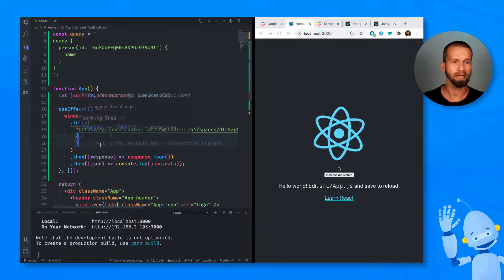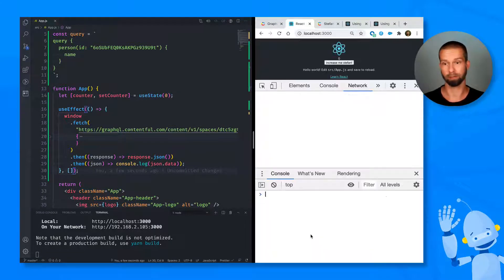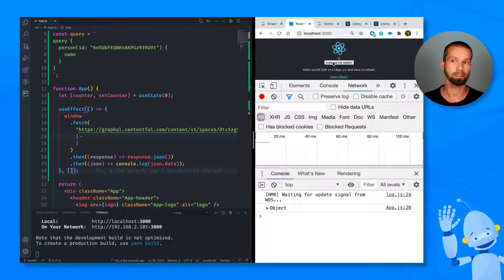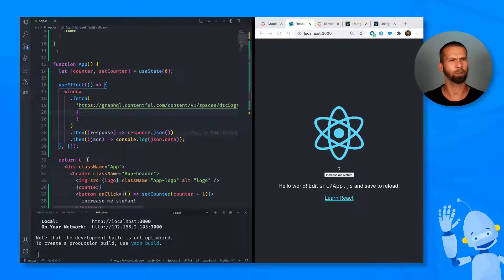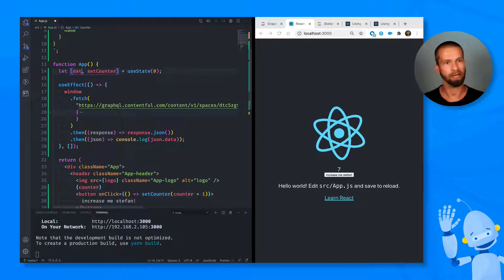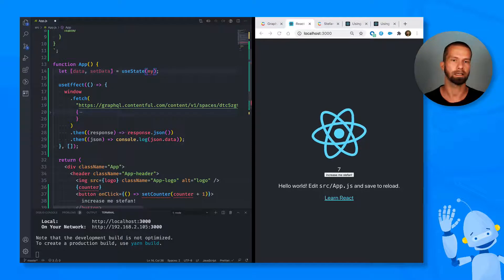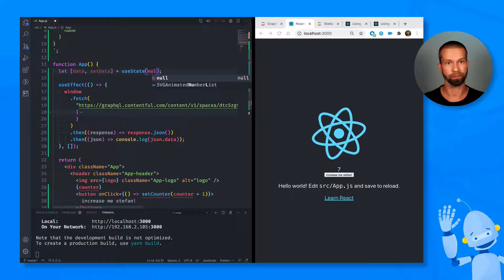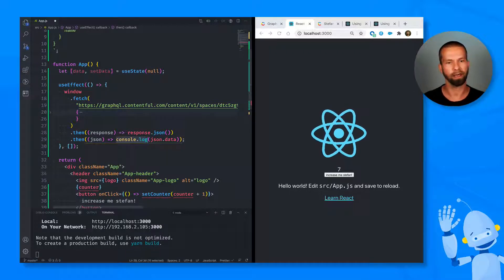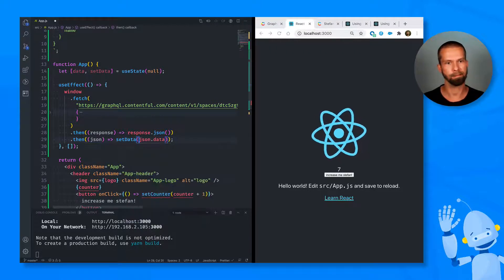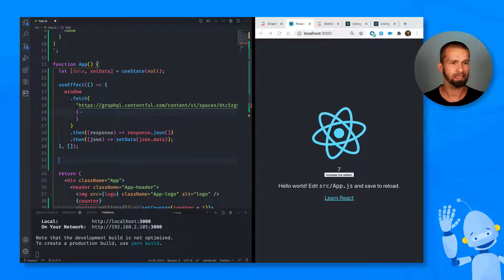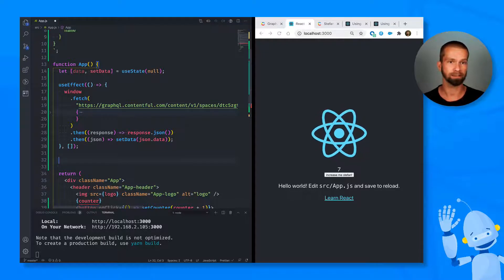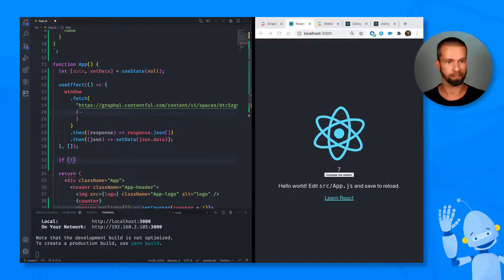So with this now, we fixed the request problem. So we see here that it was logged once. And whenever we update, you see that it is not called again, which is already a good thing. But we are still dealing with a counter. So let's fix this. So I'm going to change the counter to data and setData. And with useState zero, we're going to use useState null. So no data available yet. And instead of logging JSON.data, we're going to call setData. Now we have the problem that this functional component will be rendered initially with data equals to null. So let's quickly check for that.